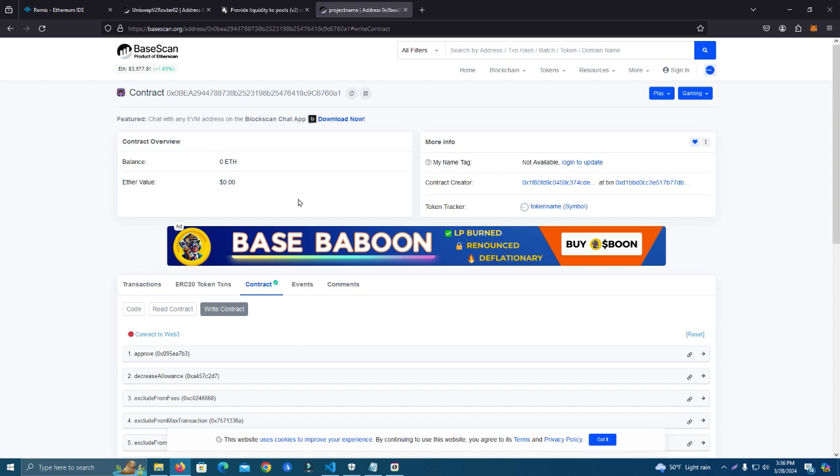So this is it guys. Thank you for watching. If you need anything for your project like websites, platforms, or anything, just reach out to me on Telegram and we can get stuff done. Thank you and see you in the next video.